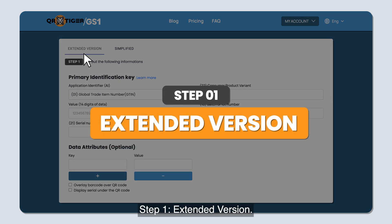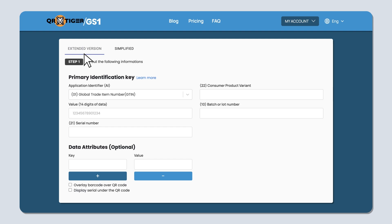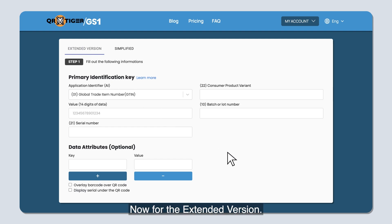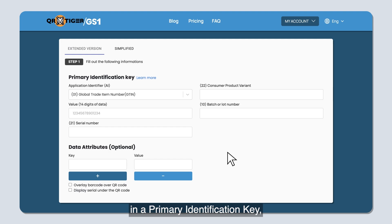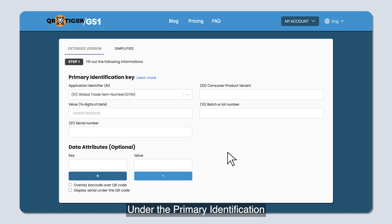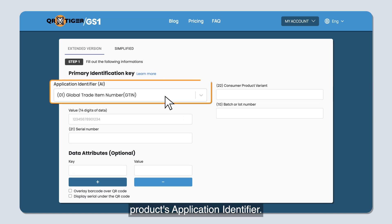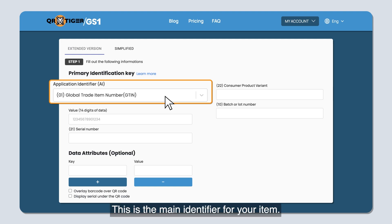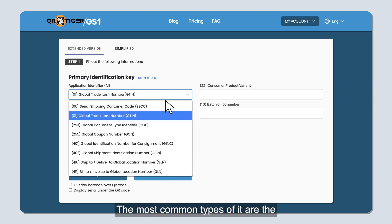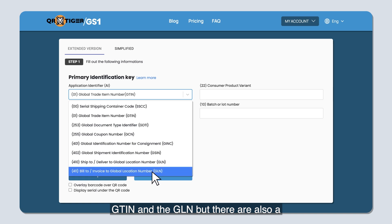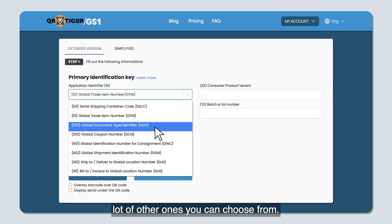Step one — extended version. With this one, you'll need to fill in a primary identification key, key qualifiers, and data attributes. Under the primary identification key section, you need to choose your product's application identifier — this is the main identifier for your item. The most common types are the GTIN and the GLN, but there are also many other options you can choose from. Click the dropdown menu to choose one.